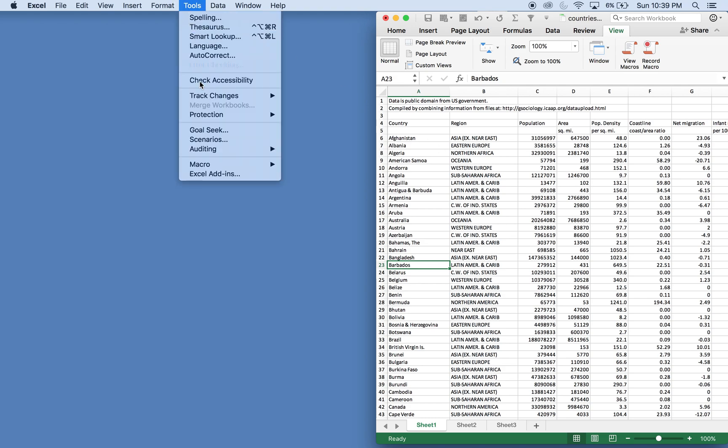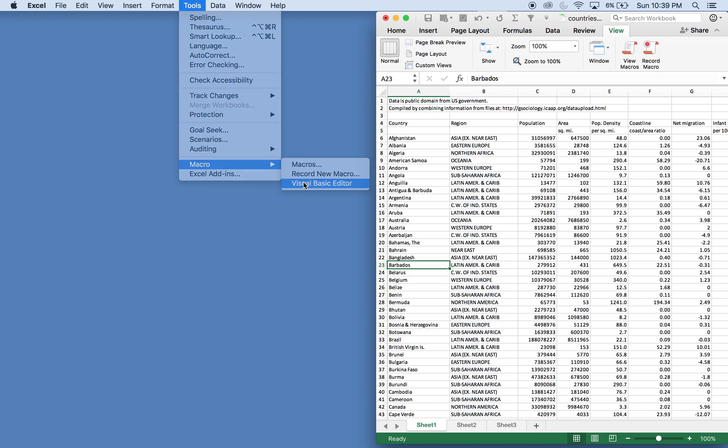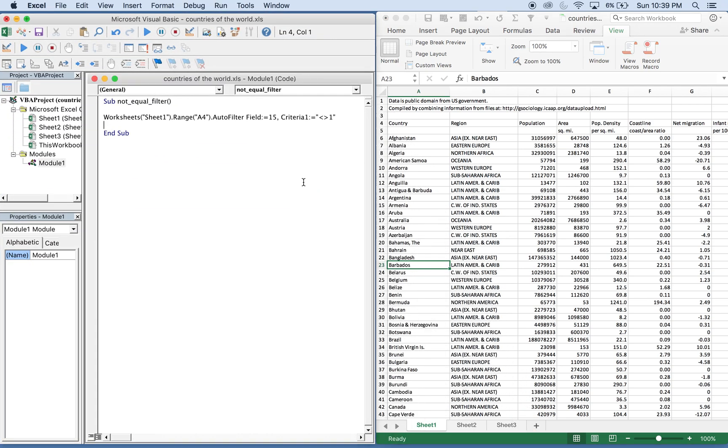We can start off going to tools, macro, visual basic editor, and I have the line of code written already. So what the sub's called is not equal filter. And all you need to do is know your sheet name. This sheet's called sheet one.